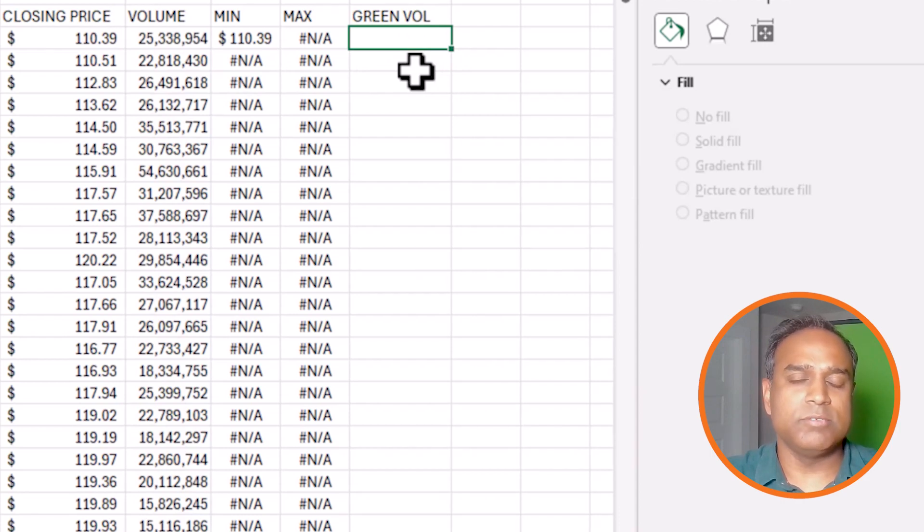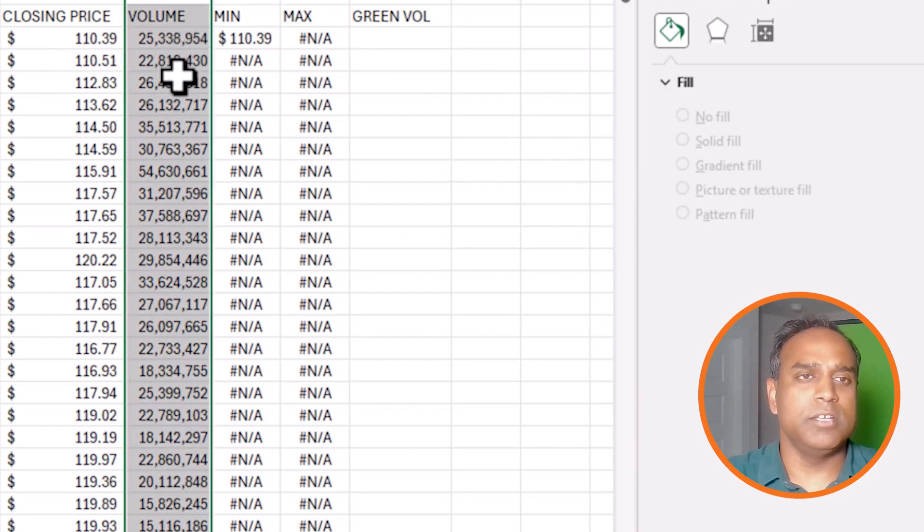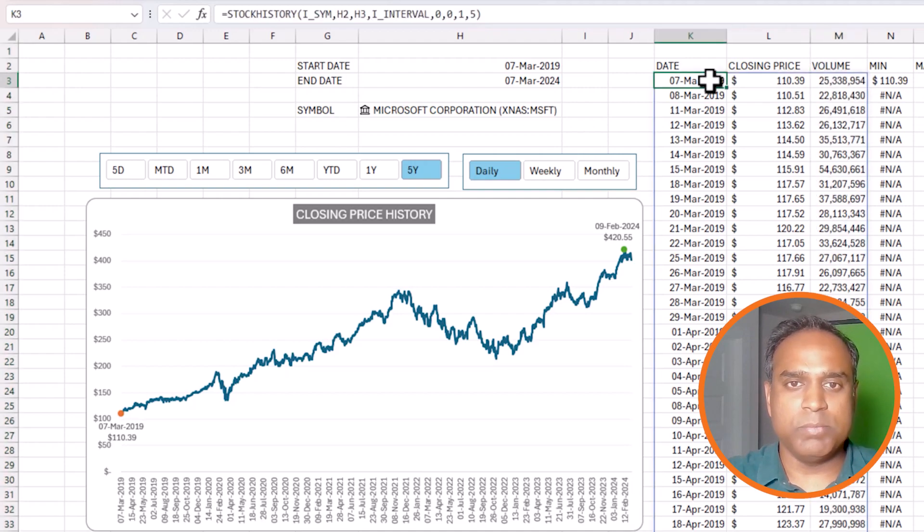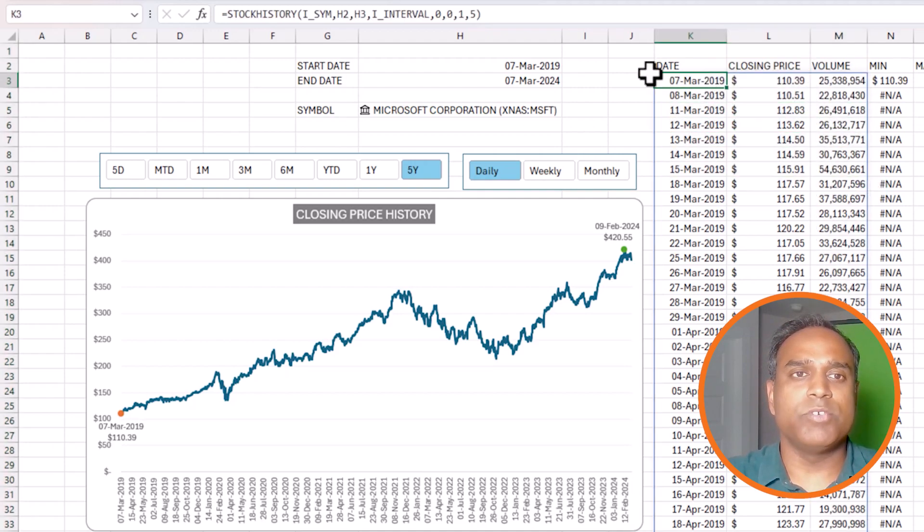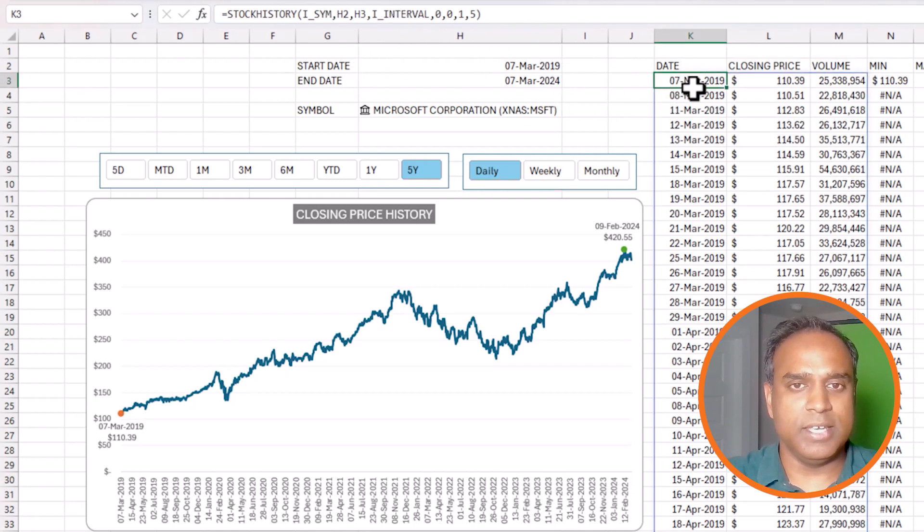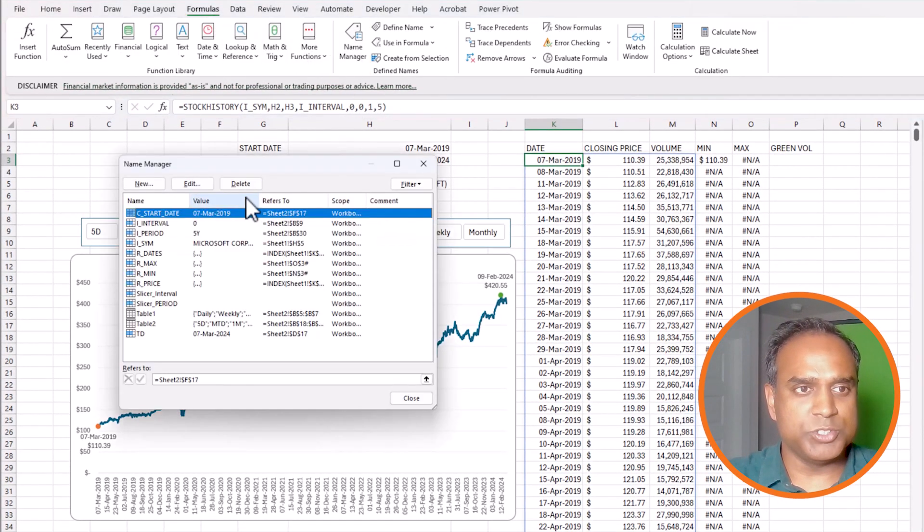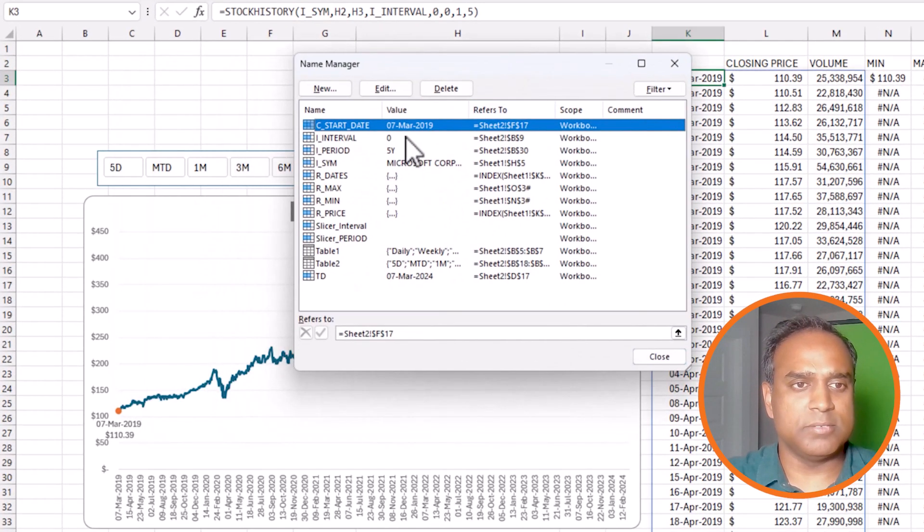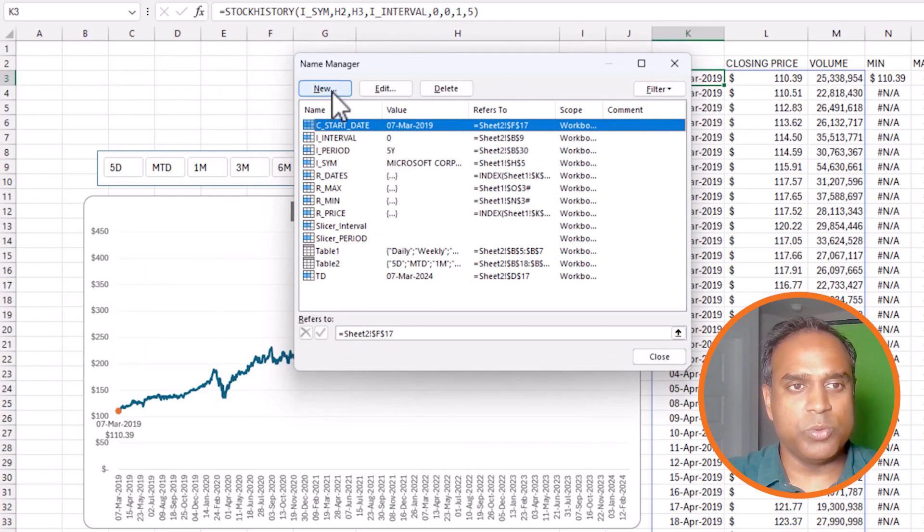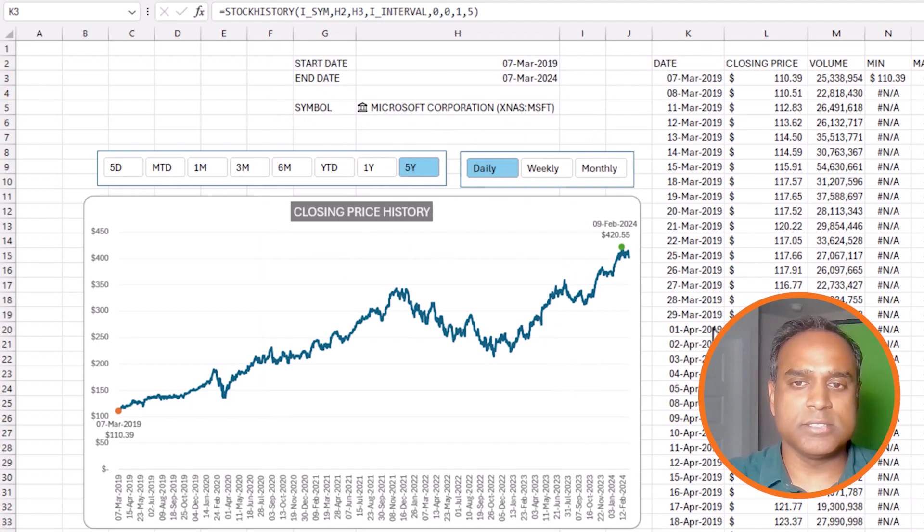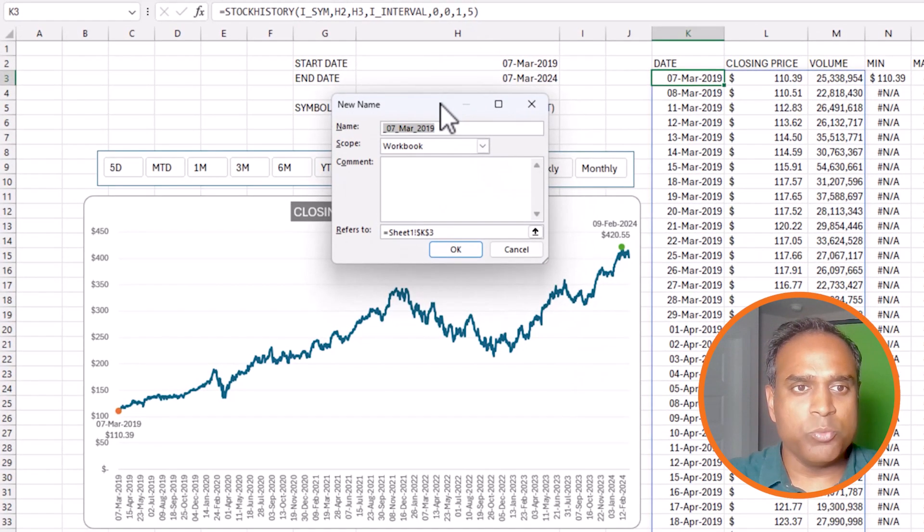The best way to do this with a dynamic array is I'm going to first name the column M into something which I can use in the formula. Keep in mind that all three of these columns are coming from a single formula we wrote in cell K3. So what I'm going to do now is go to formulas and then name manager.